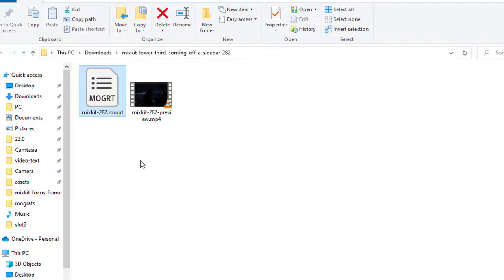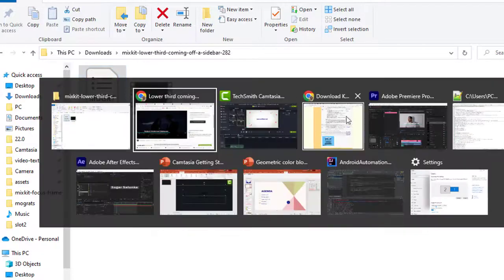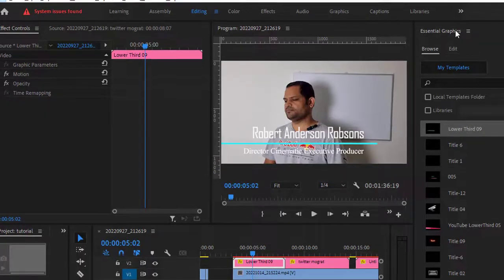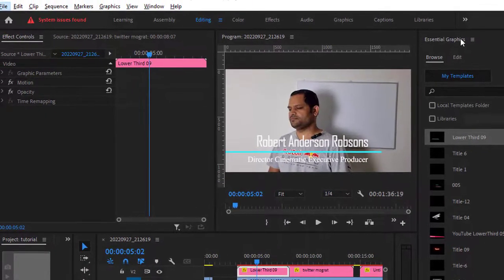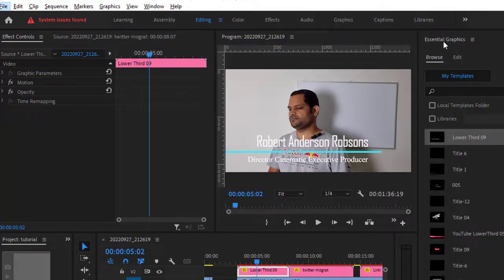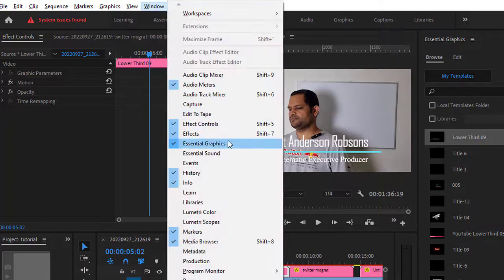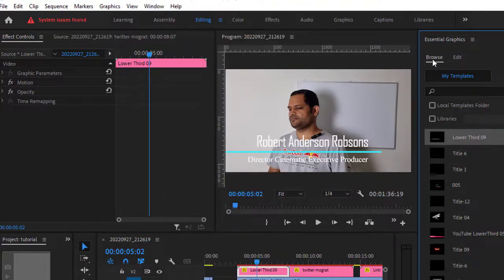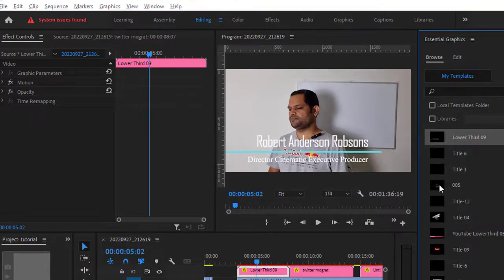To install it in Adobe Premiere Pro, open the Essential Graphics panel. If you can't see this panel, go to Window and click on Essential Graphics. Then go to the Browse tab.